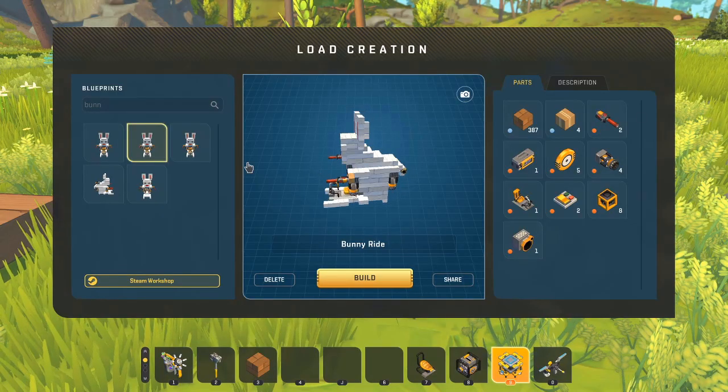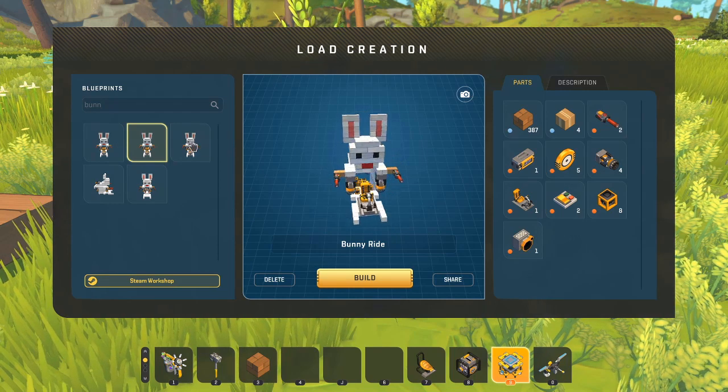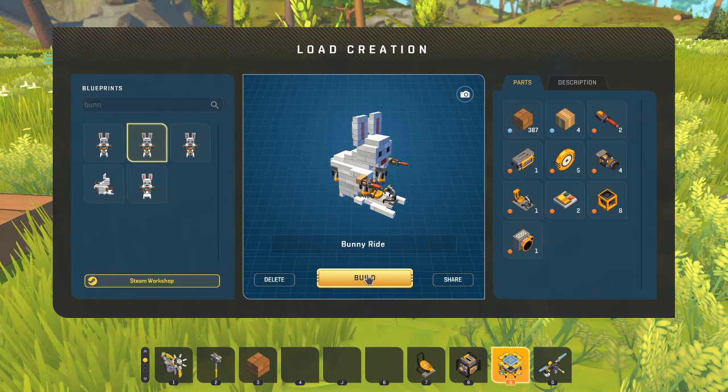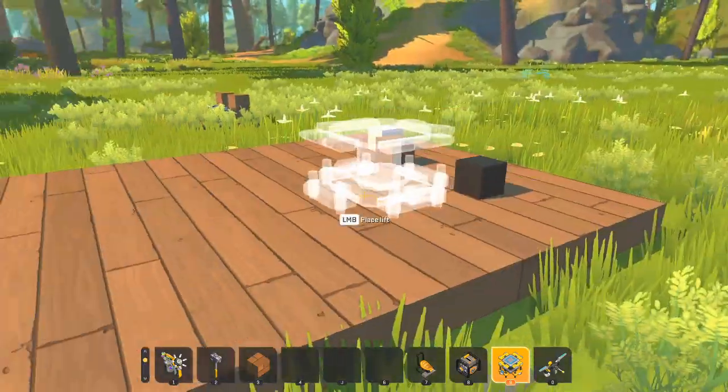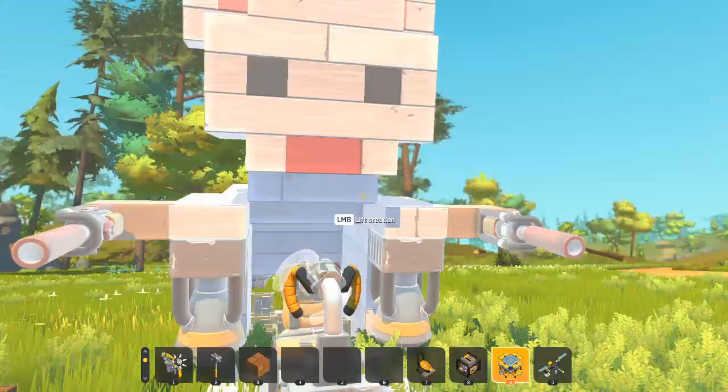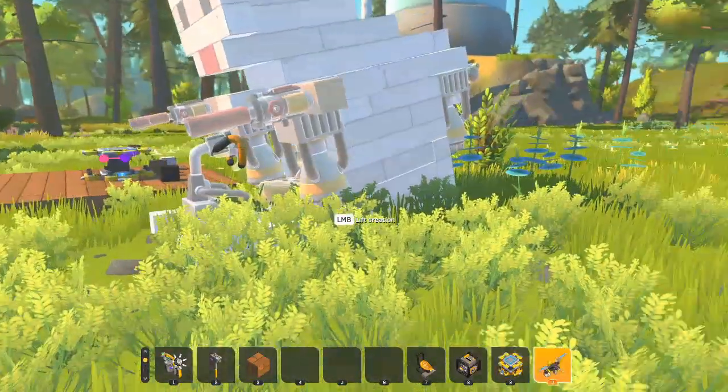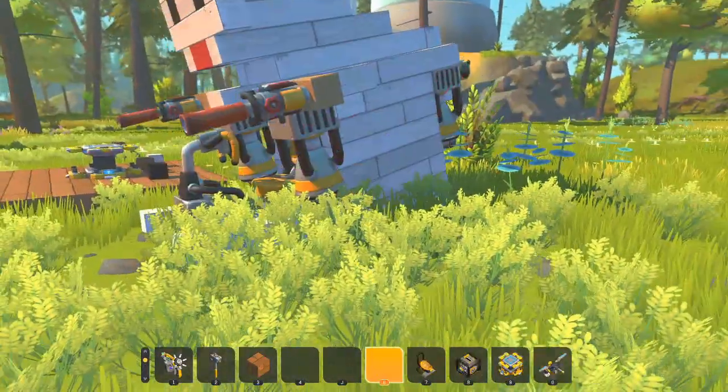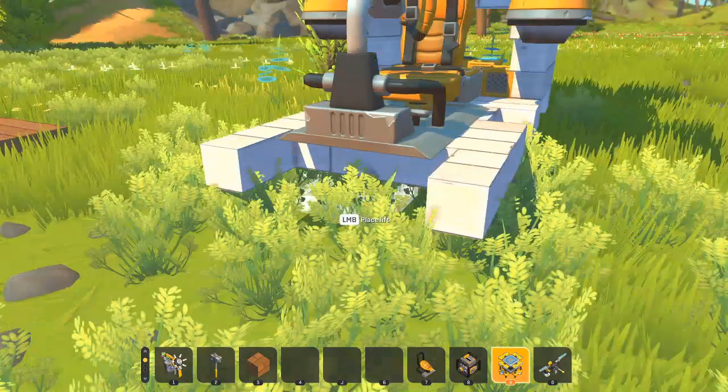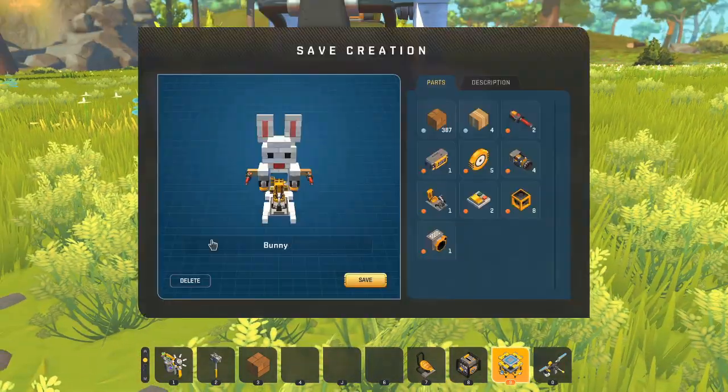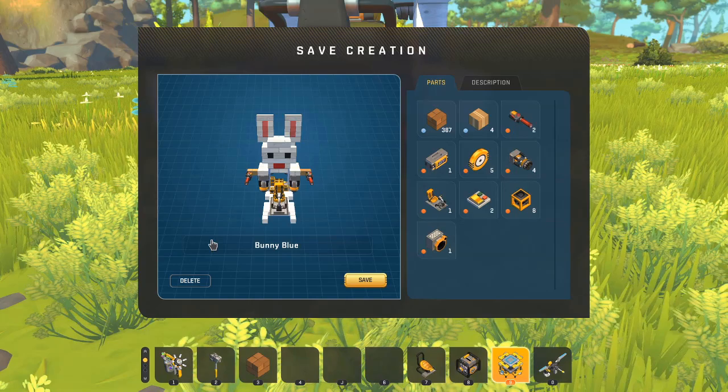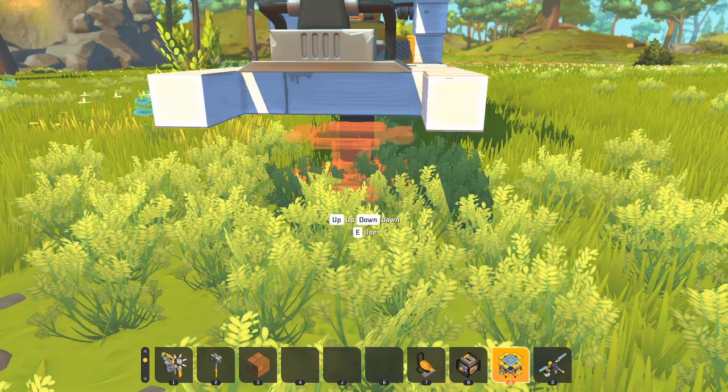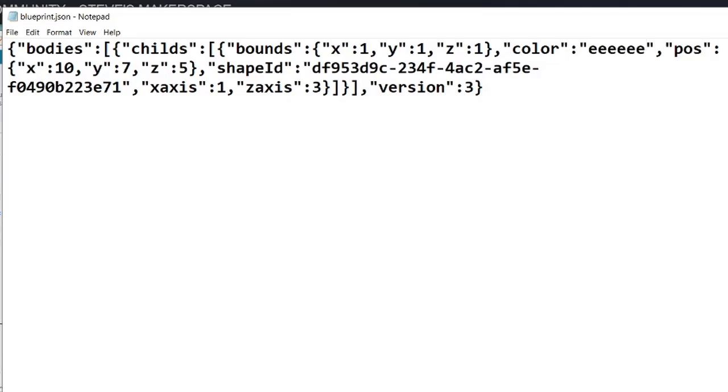So here is my bunny ride. Let's build that. But let's say I want this bunny to be a different color. Let's do a fresh save on it. Bunny Blue. We'll call it Bunny Blue. And you need to do a fresh save. Otherwise you're not going to be able to find your blueprint.